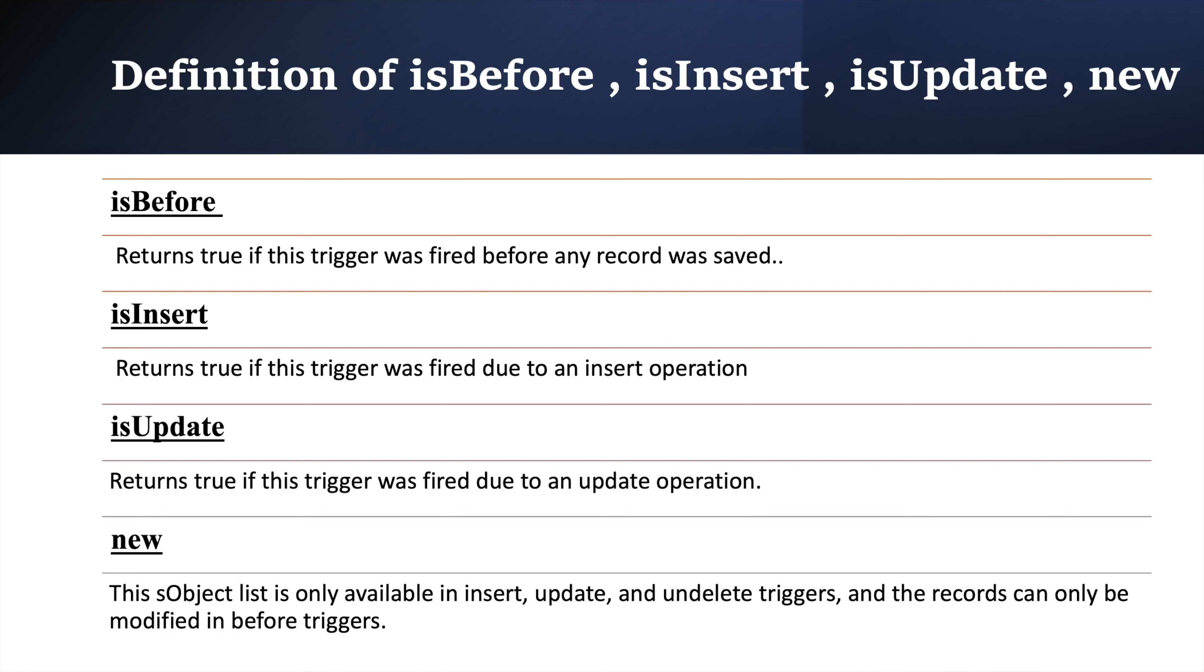Similarly, isUpdate returns true if trigger gets executed because of update operation. For example, isUpdate is being used in our code and we are updating a record. So because of updation of that particular record, our trigger will get executed and in that case isUpdate will return true.